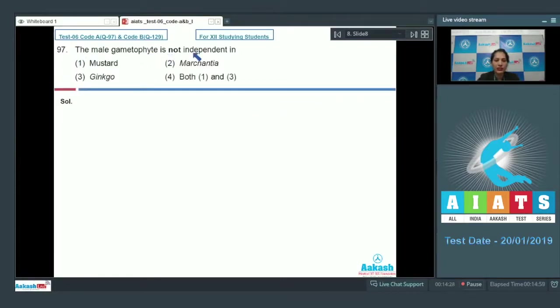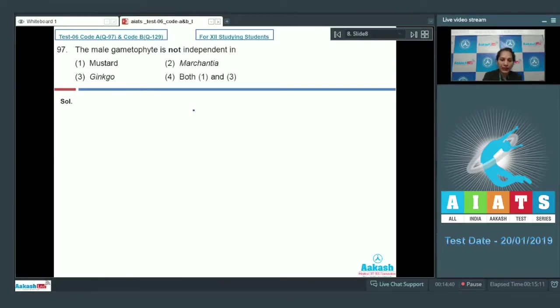Let's move on to question number 97: The male gametophyte is not independent in — first option: mustard; second: Marchantia; third: Ginkgo; fourth: both one and three.